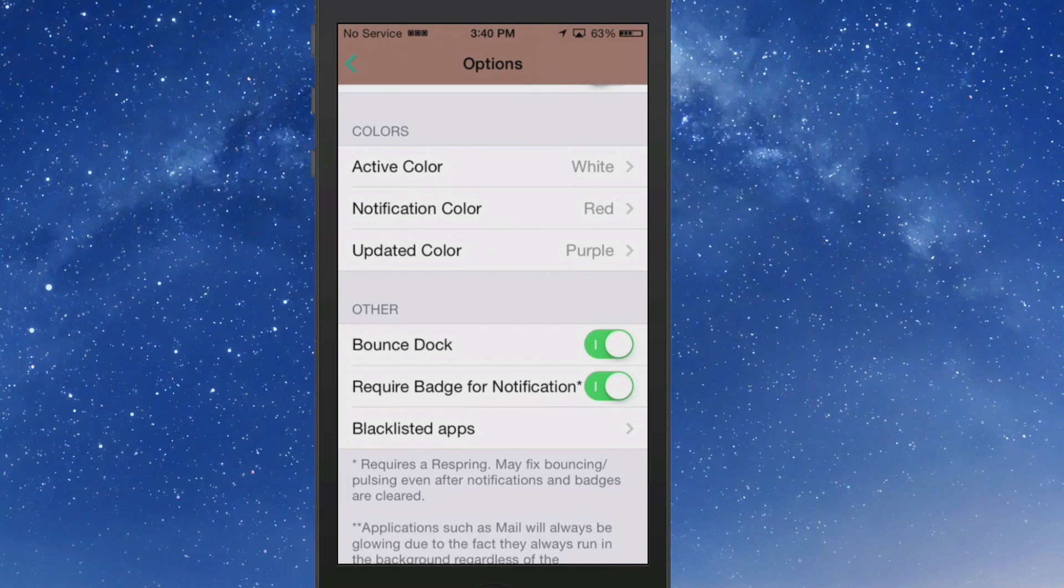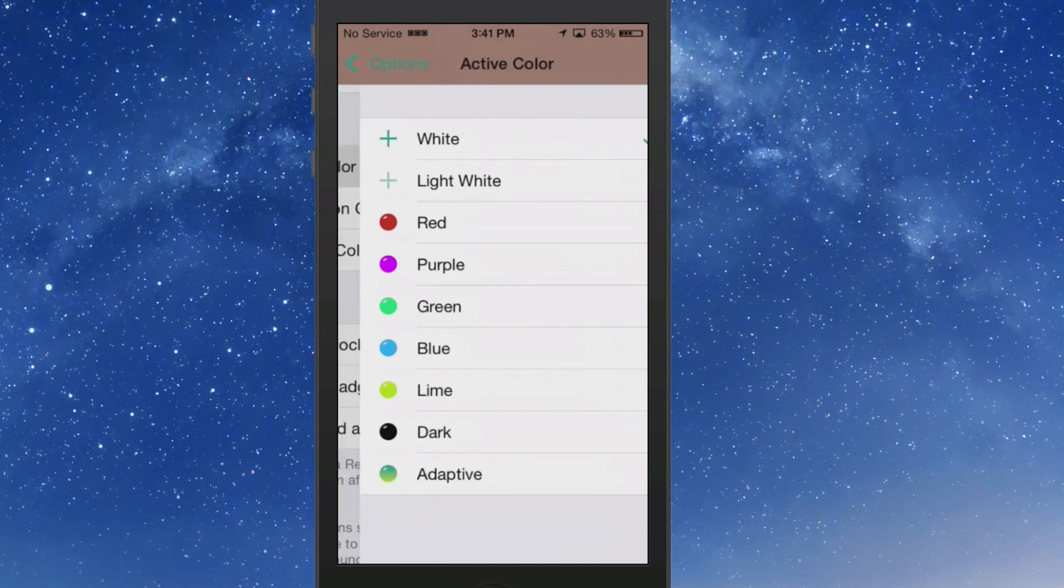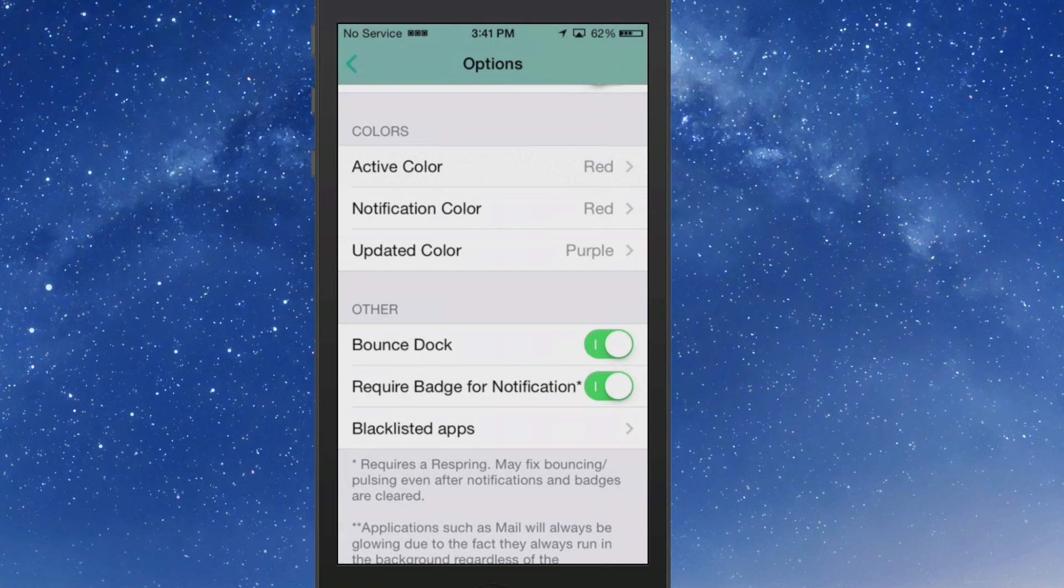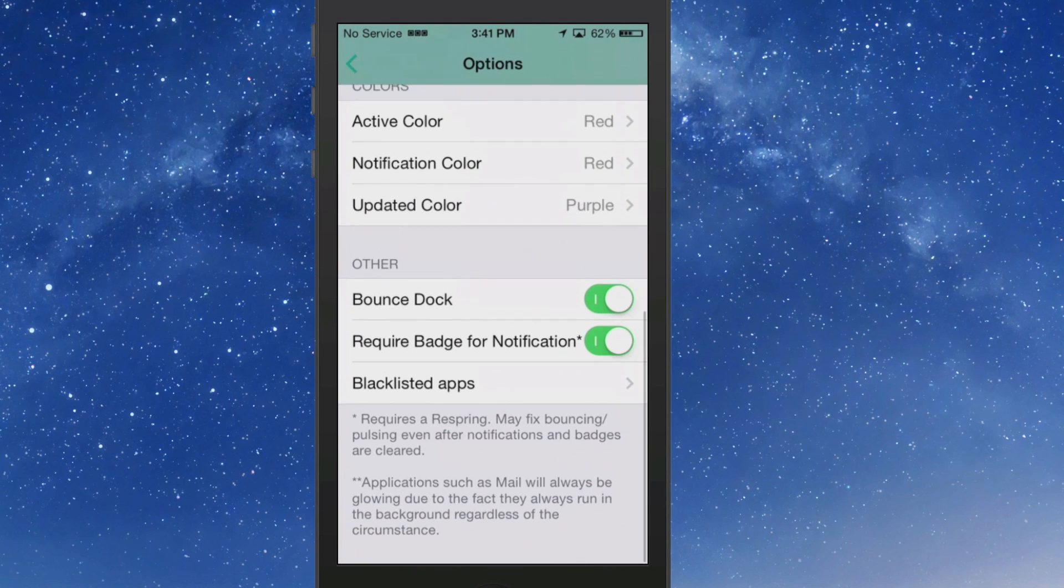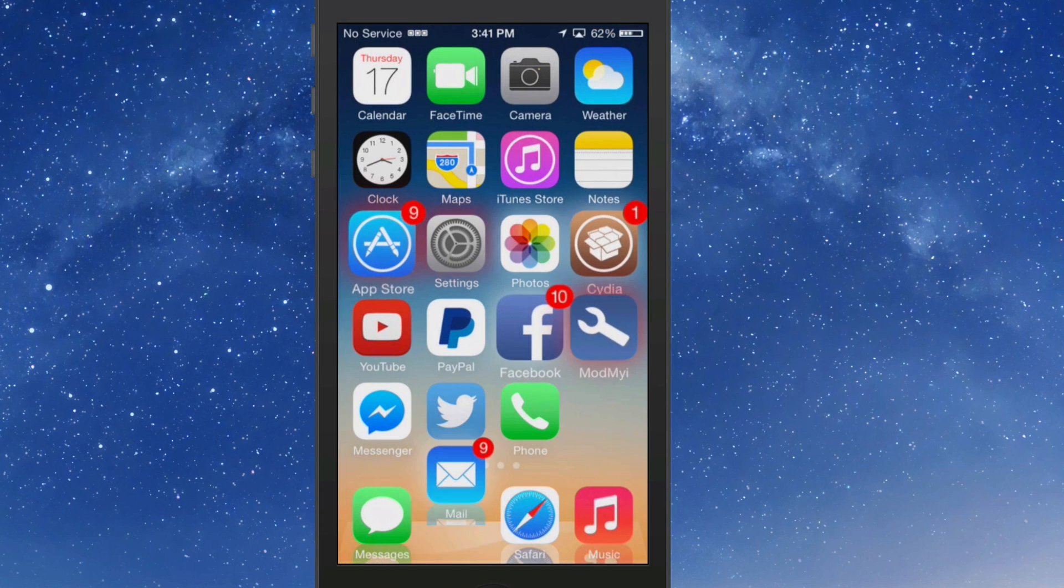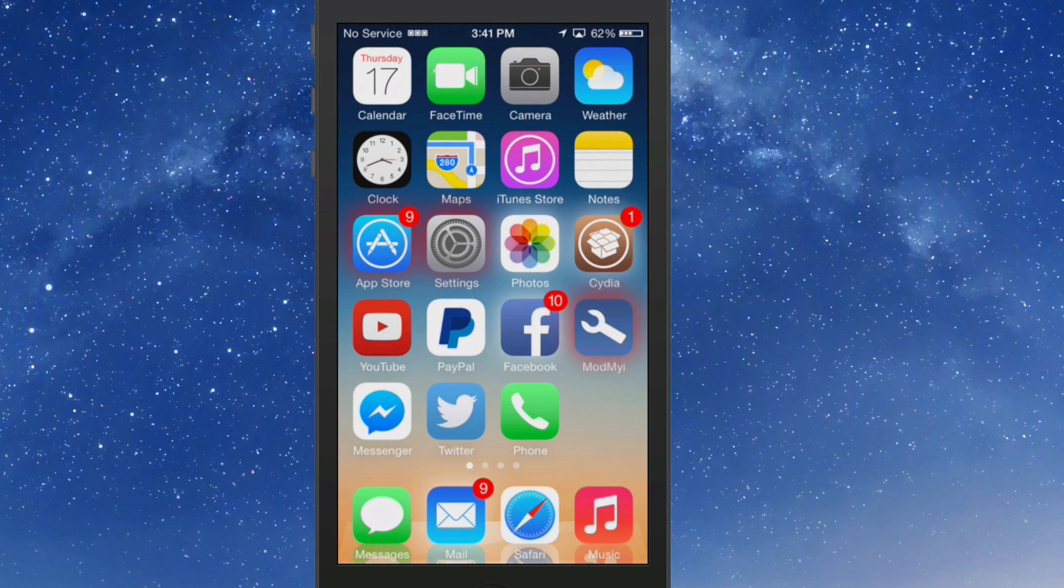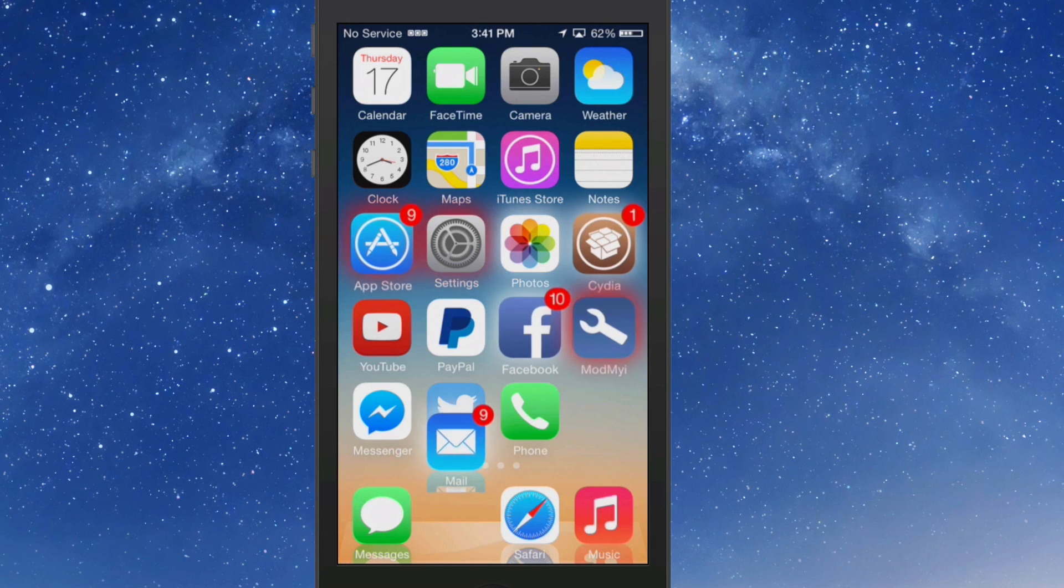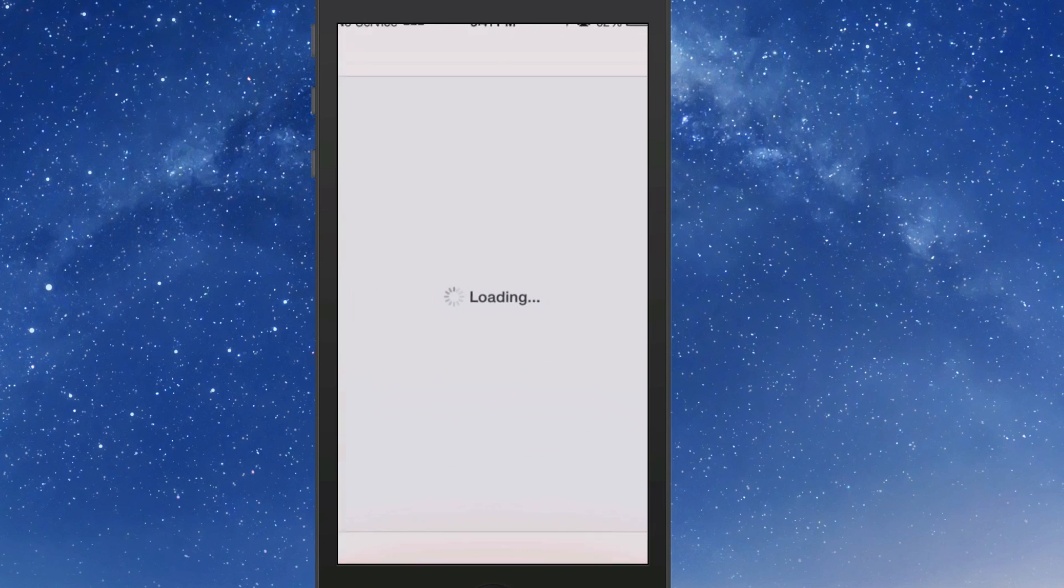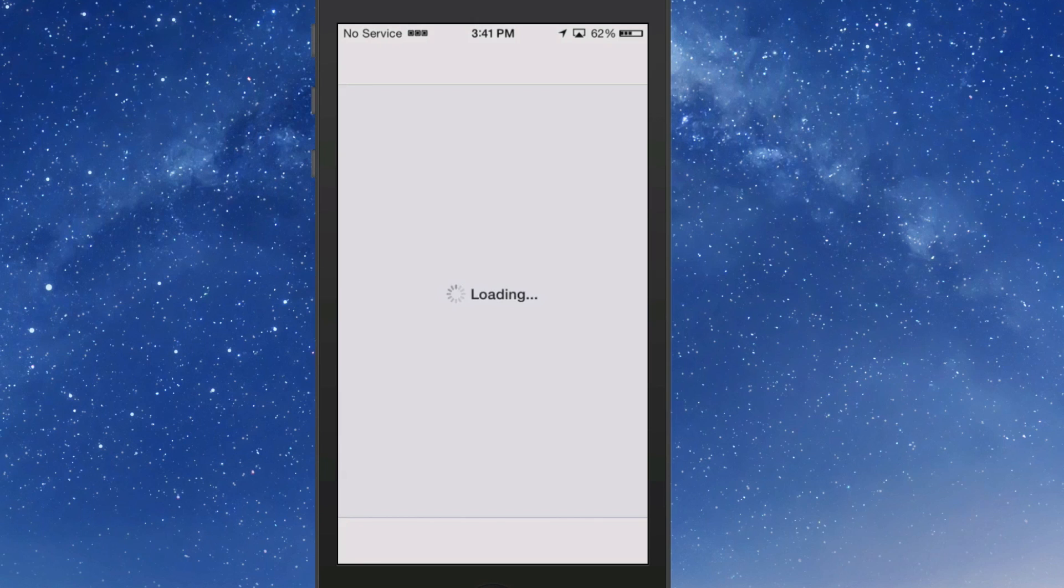You can change that up if you want to change that to a different color. That can be done. Here's your colors, active colors - anything listed here you can change that to. It does require a respring, so you can change up the colors, all the different things you want to do, just by changing the settings in there.